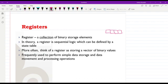In theory we can consider the register in the form of a sequential logic circuit, which could be defined using a state table or state diagram. However, if the number of elements in the register increases, then designing it using the approaches we know for sequential logic circuit design wouldn't work — we would end up with a huge state table or a complicated state diagram.